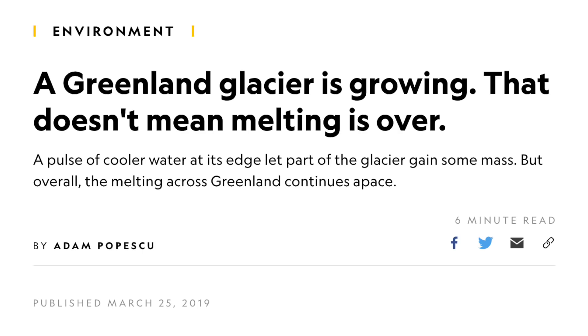He didn't put a link, so I had to find the source myself, which I guess is understandable, since he did this in a livestream, I think. Whatever. The title of the article did read, a Greenland Glacier is growing. That's not good news. But upon opening the article, there's a secondary title, a Greenland's glacier is growing. That doesn't mean melting is over. And then as a subheader, it says, a pulse of the cooler water at its edge let part of the glacier gain some mass, but overall, the melting across Greenland continues apace.